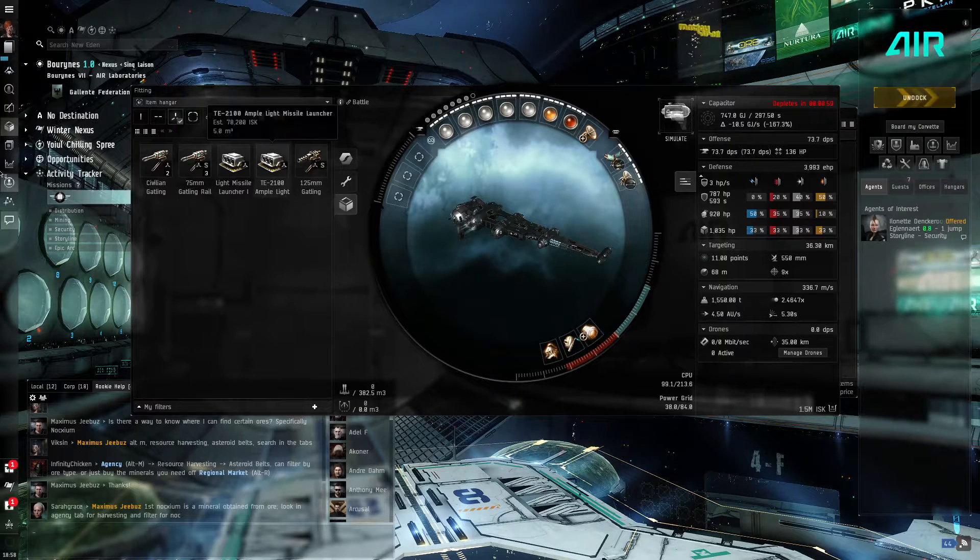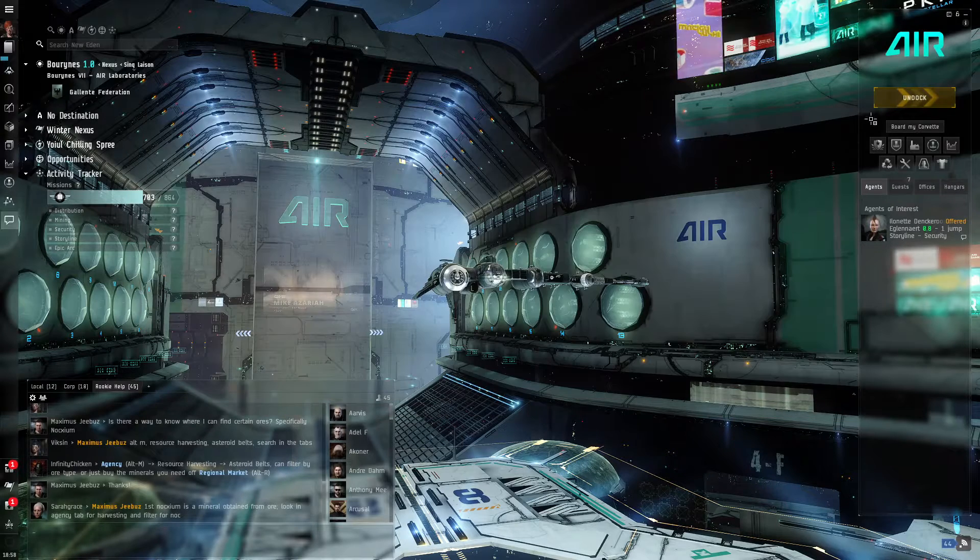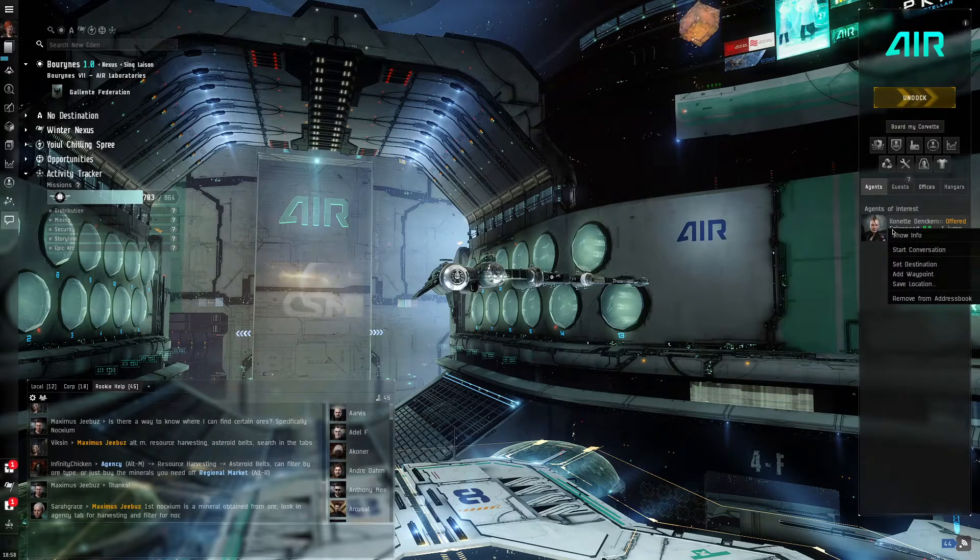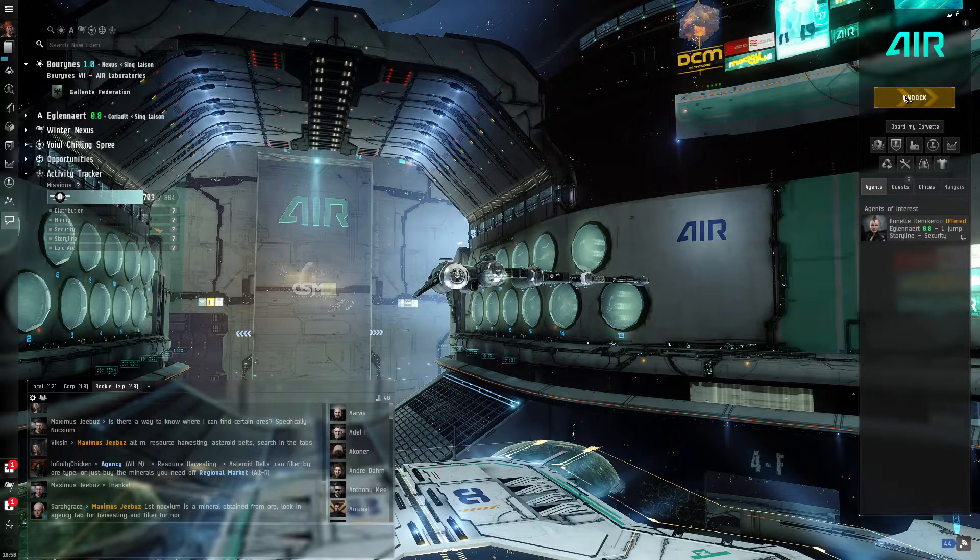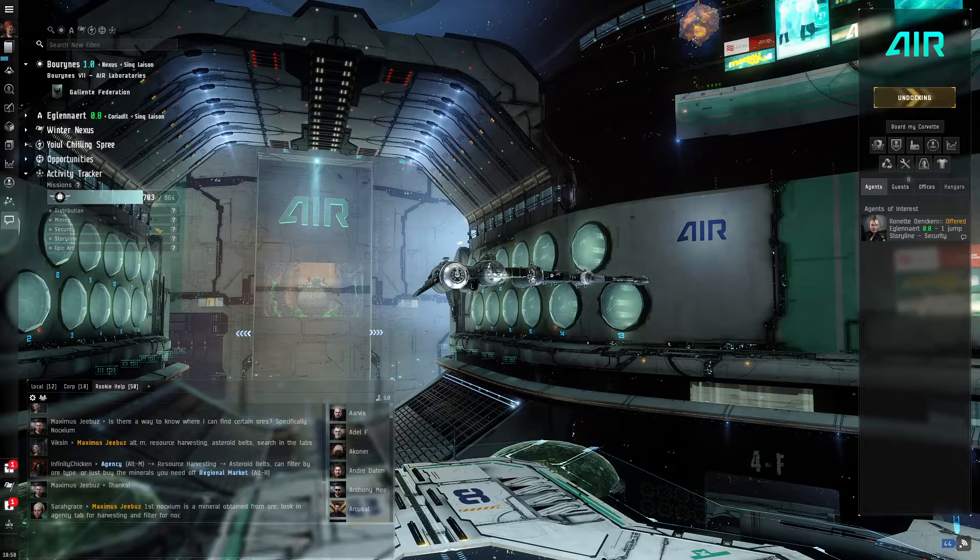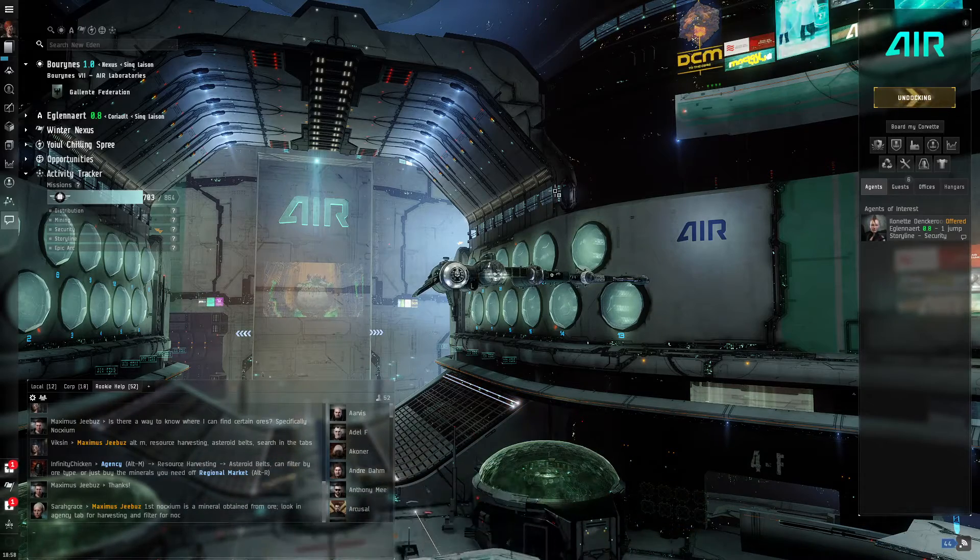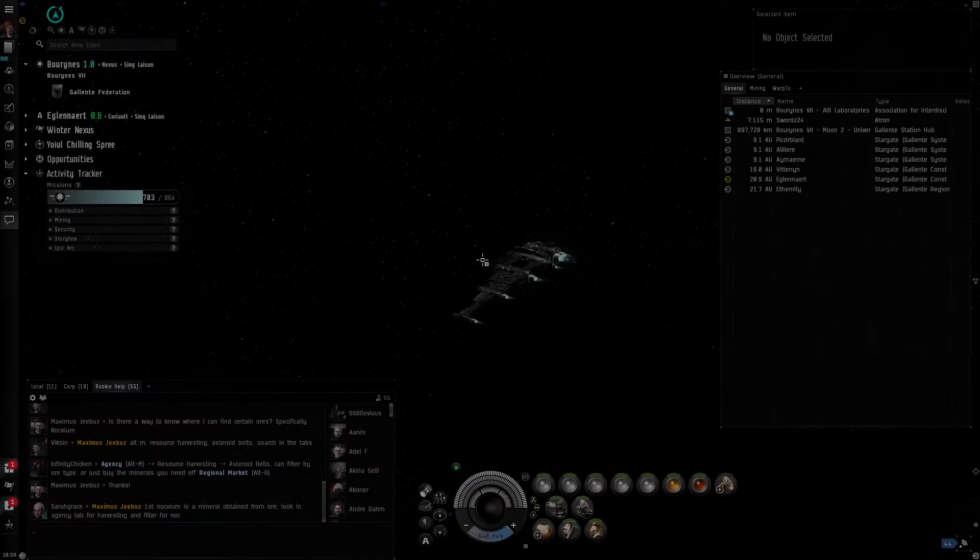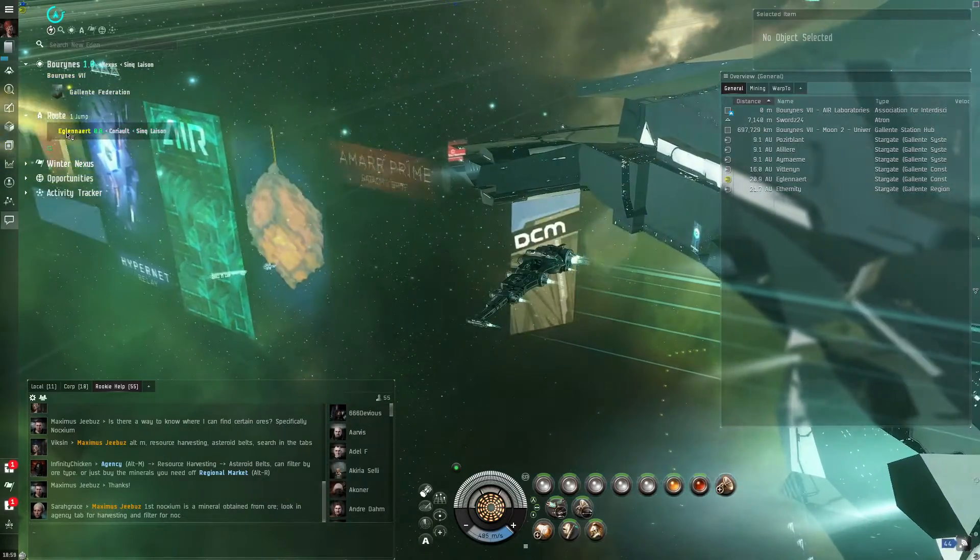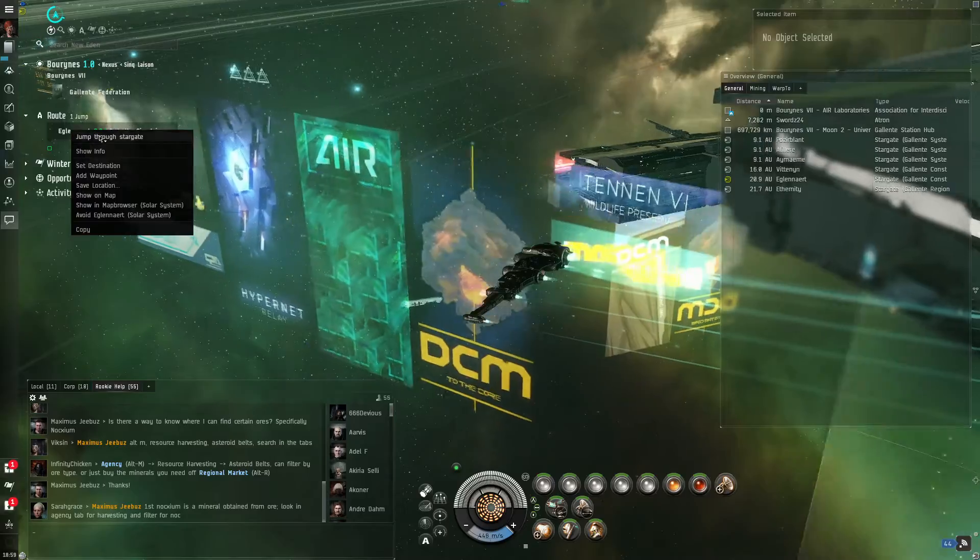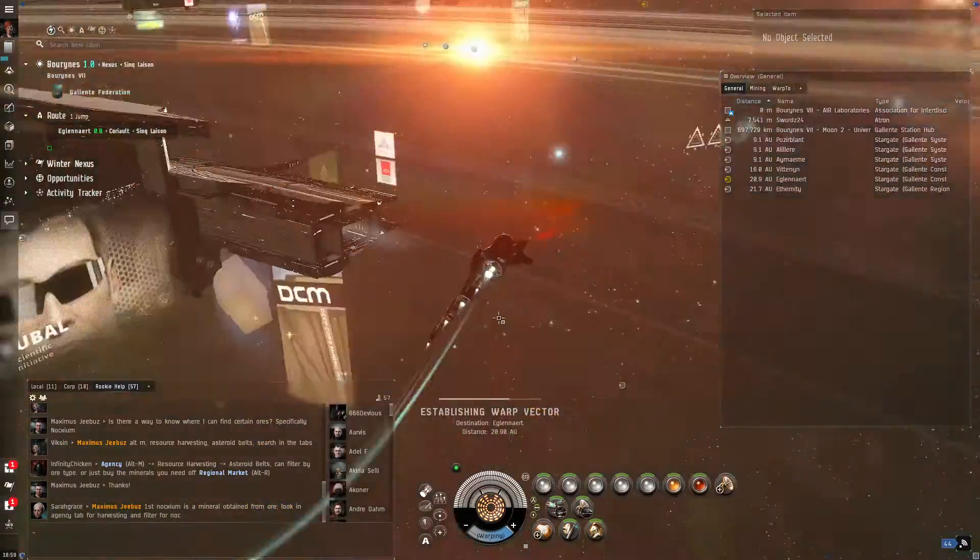So I think our cargo hold is empty and we can go on a couple quests. We're going to add the starting destination, Eglinert. And basically we're going to do this by jumping through a stargate, going to the next system en route. So we're warping to our stargate now.